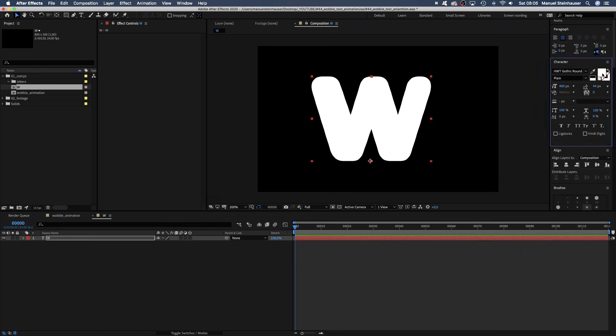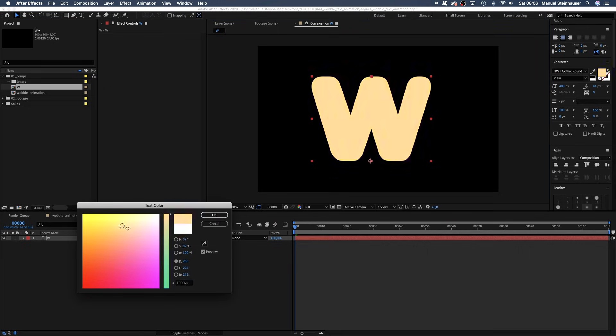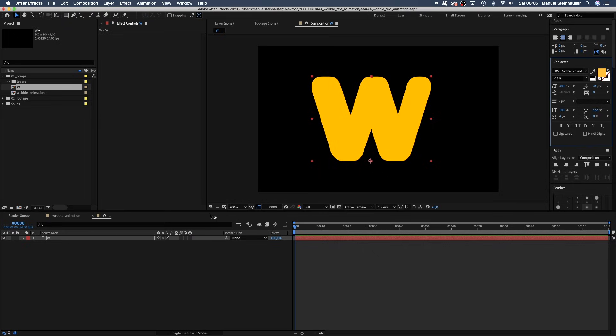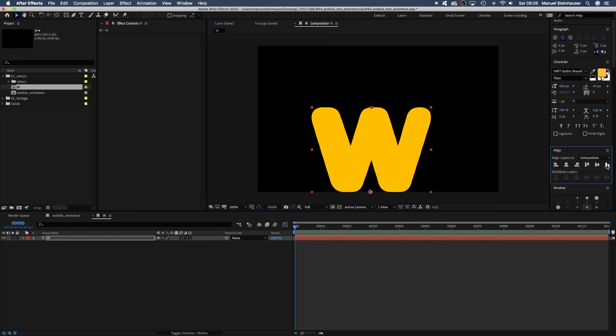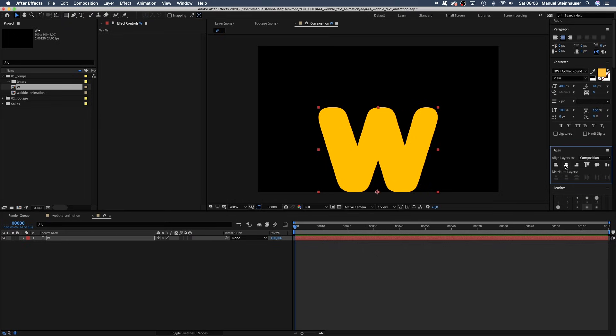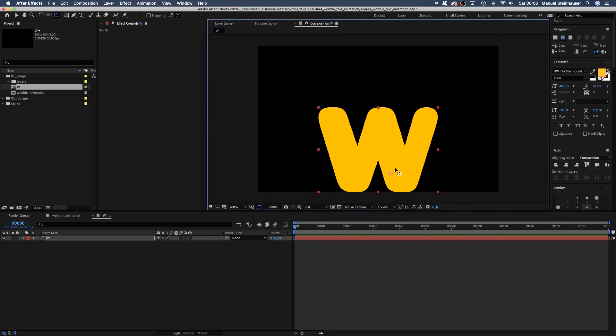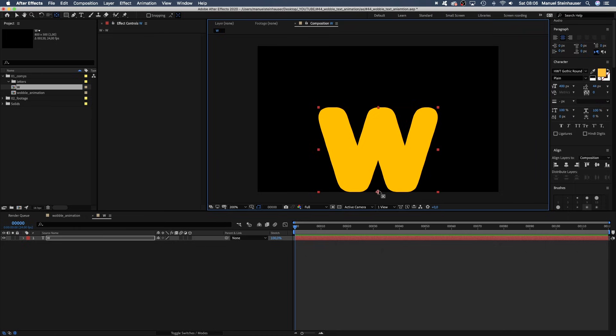Size 400 pixels and type in a capital W. Let's change the colour to a golden yellow. We position it at the bottom of the comp and centre it using the alignment tool. Then we grab the anchor point tool and make sure the anchor point is in the bottom centre. That's important for the effects we add later. If you hold command or control, it snaps.